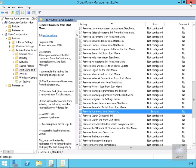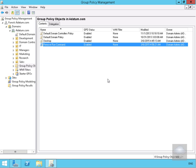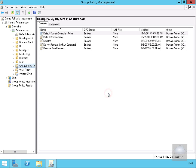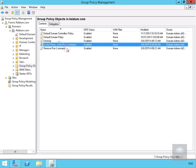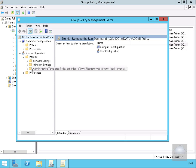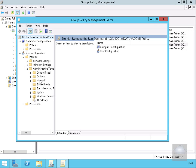Now we're going to create another Group Policy. This one will be called 'Do Not Remove Run Command', so we'll right-click, select New, name it accordingly, and select OK. Then we'll right-click and edit it, coming down to User Policies, Admin Templates, then Start Menu and Taskbar.